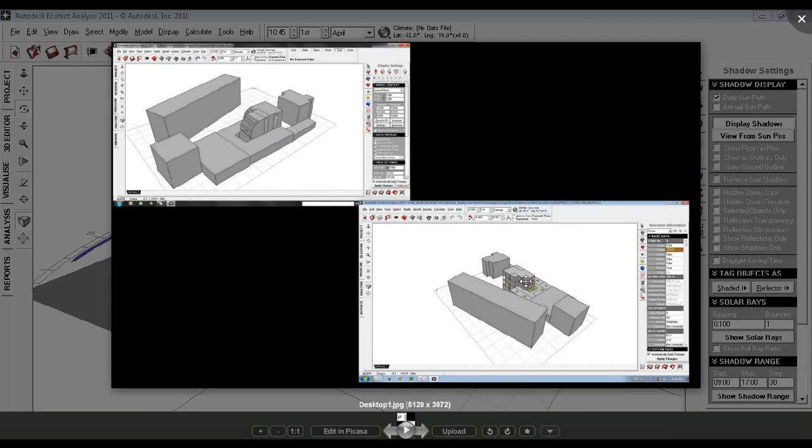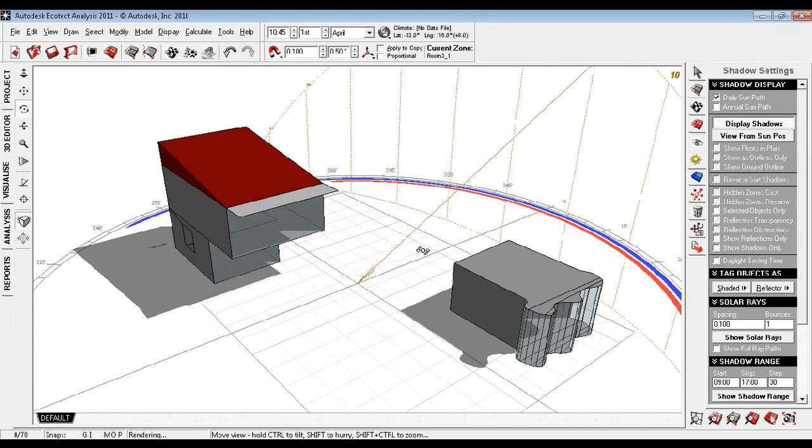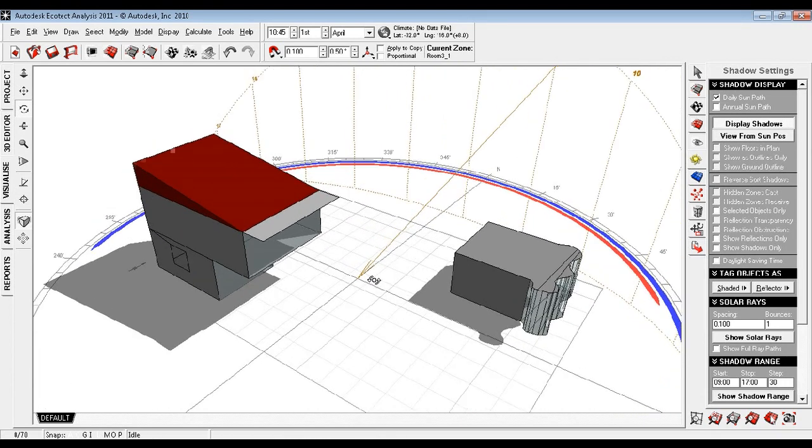The second model was made totally in Ecotect with no import from other software to have more precise thermal calculations. These curves were reduced into blocks and the volume was kept the same.